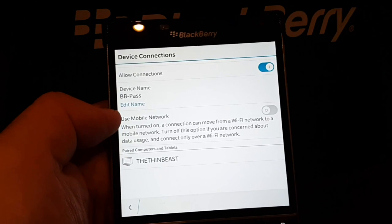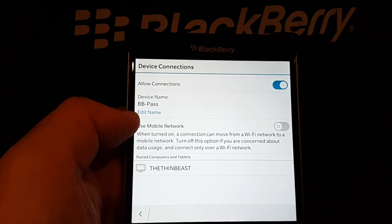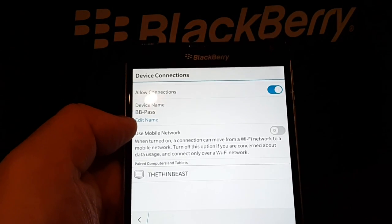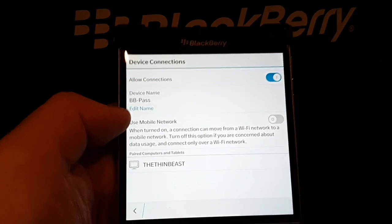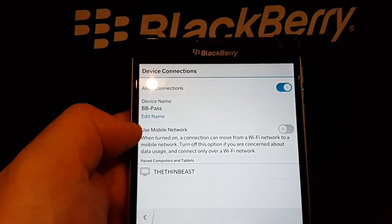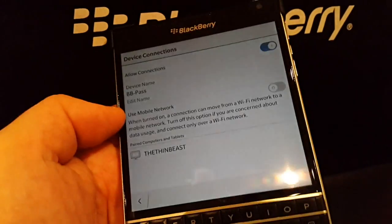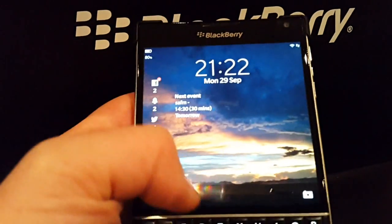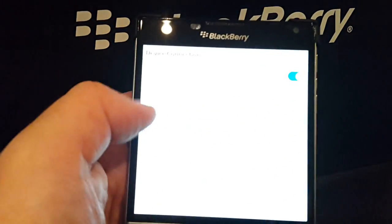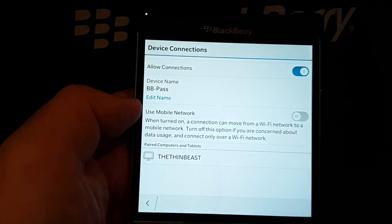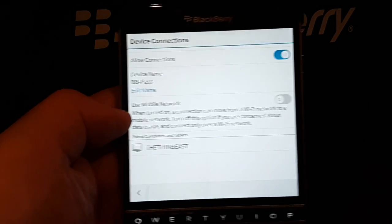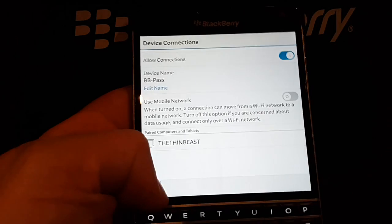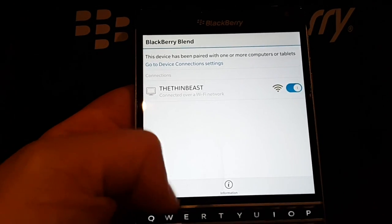Think of situations where you've left your phone at home and you need the one-time pin for your banking - you can do that. Or you've left your phone in the car and you've got a missed call and all of a sudden it will let you know who called you. So that's the BlackBerry Blend bits on the phone itself, but we're going to turn our attention now towards the BlackBerry Blend software on the PC.